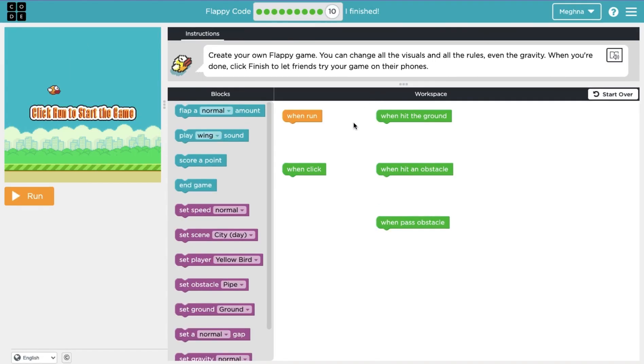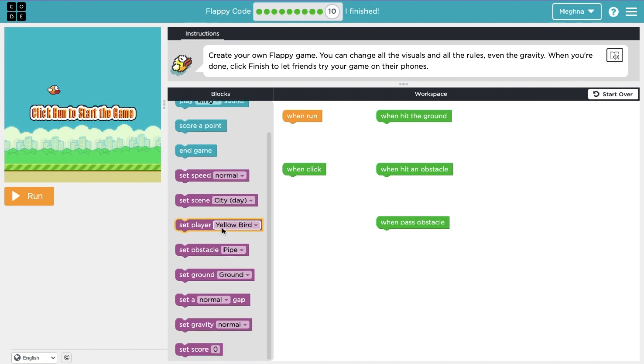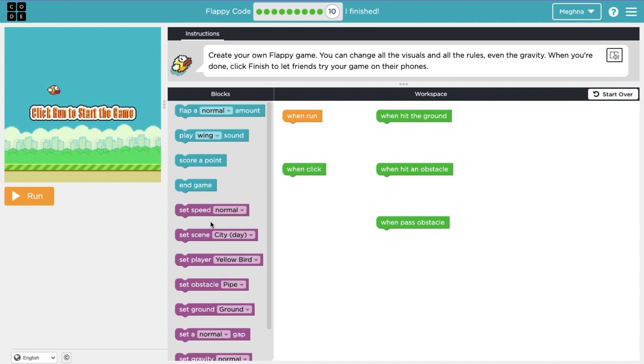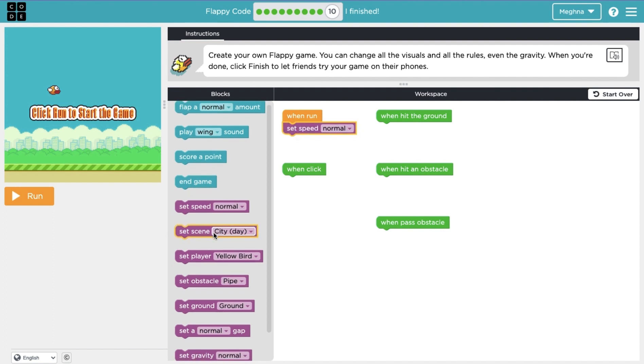So now lesson ten. So now it's time to create your own Flappy game. You can change the visuals, all the rules, and even the gravity. So here now we have all of our options, and I'll do an example Flappy Bird game, and then you guys can knock yourself out by yourself on code.org. So let's see, let's do, set our speed to normal.